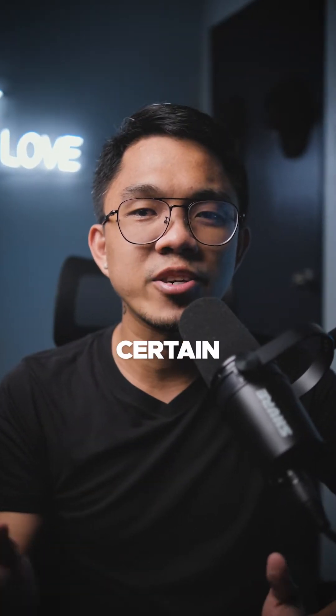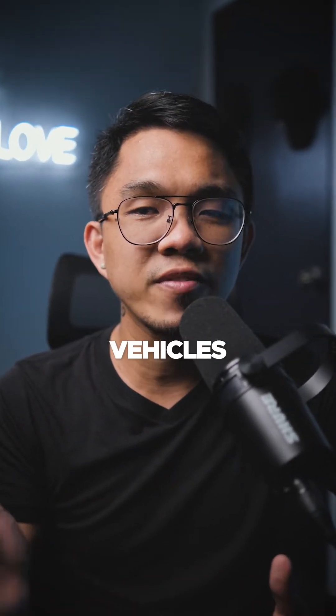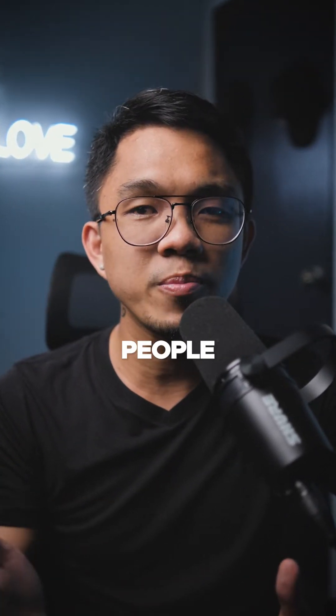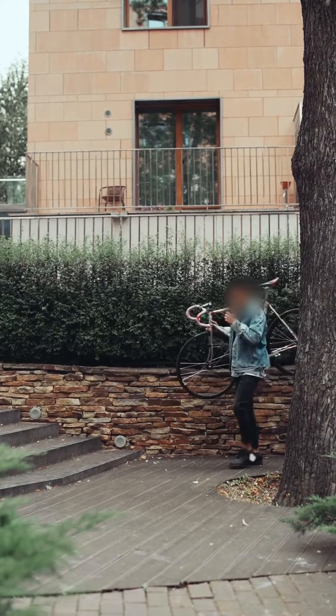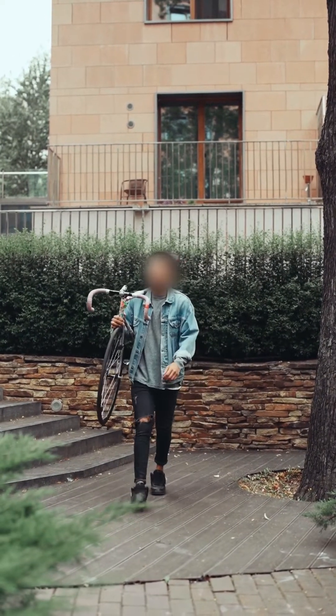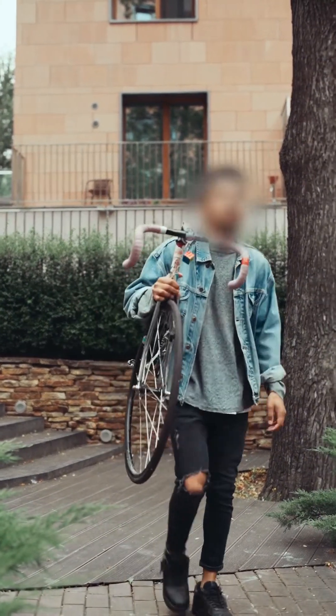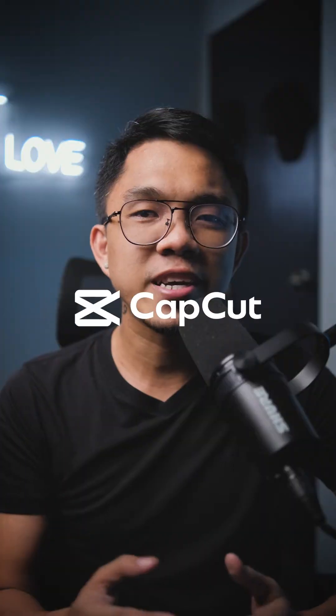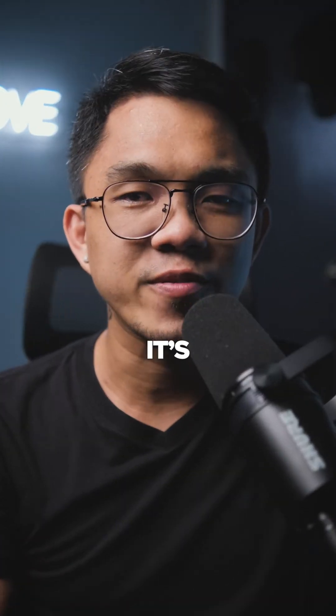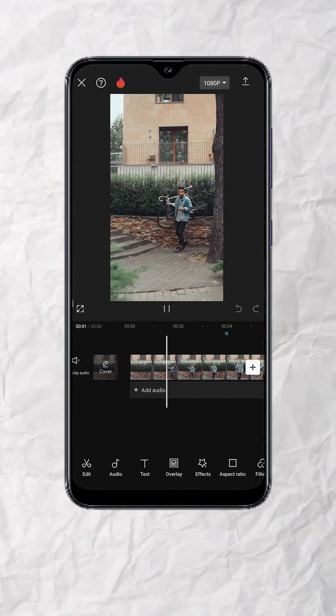This is how to blur a certain part of a moving subject like vehicles or people using CapCut and it's free. So this is the original clip.